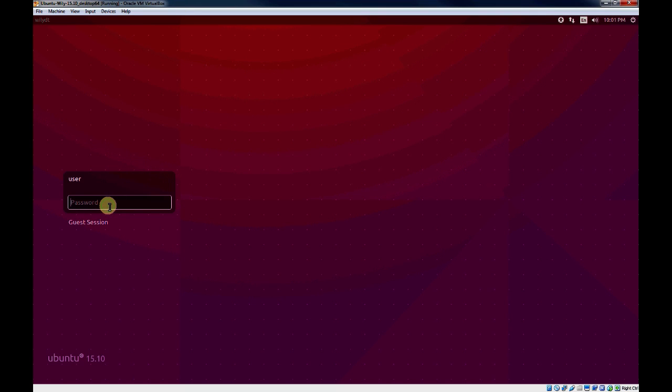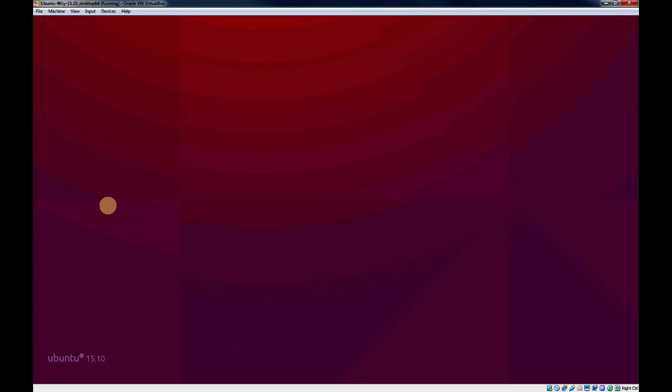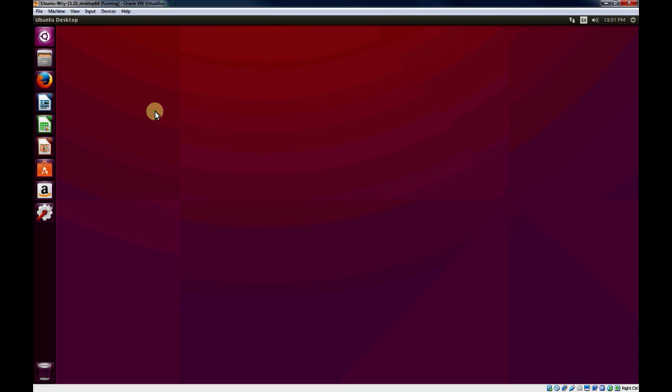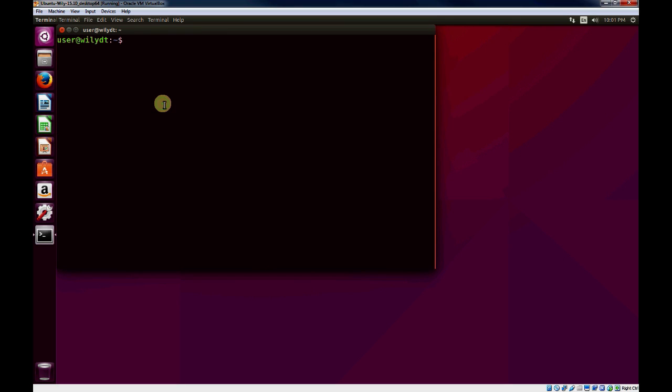And once the VM is booted, go ahead and log in. And once you're booted into Ubuntu, go ahead and open a terminal. And what we'll do is we will validate our IP addresses for the network that was connected to the host-only network.